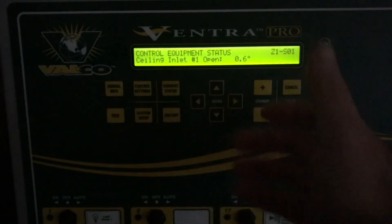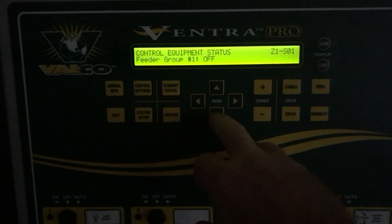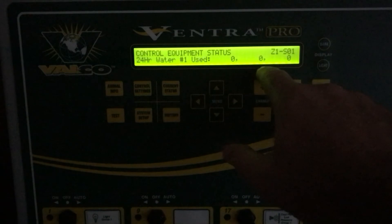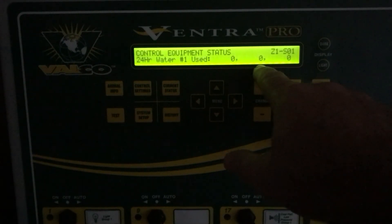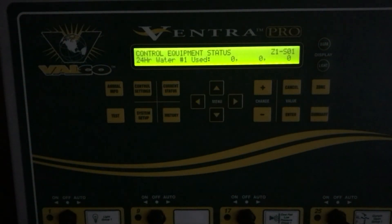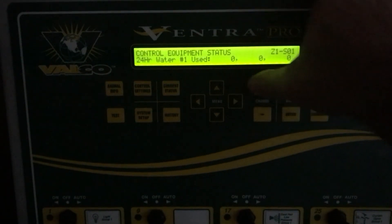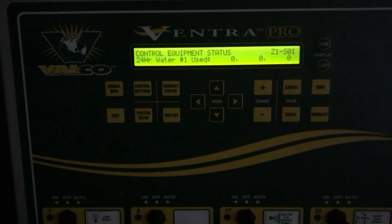Your ceiling inlets work the same way — it's showing they're 0.6 inches open, and you can compare that with how they look in the barn. Continuing down to the feeder group, and then we have a very useful tool: the 24-hour water used. This shows water meter number one — the zeros here represent the last three days: 24-hour, 48-hour, and 72-hour water usage. If you have multiple water meters, simply hit the plus button to navigate to number two, three, and so on.